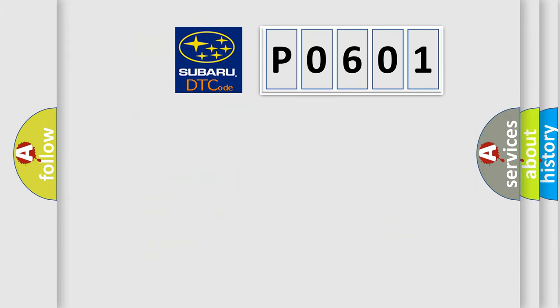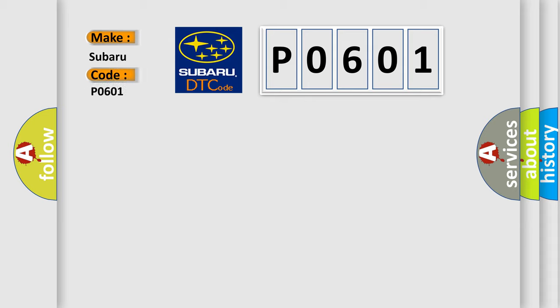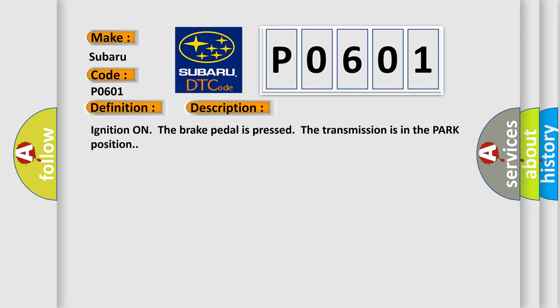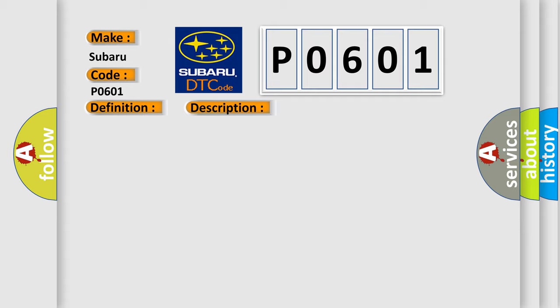So, what does the diagnostic trouble code P0601 interpret specifically for Subaru car manufacturers? The basic definition is: Gearshift unlock circuit short to ground. And now this is a short description of this DTC code. Ignition on, the brake pedal is pressed, the transmission is in the park position. This diagnostic error occurs most often in these cases.